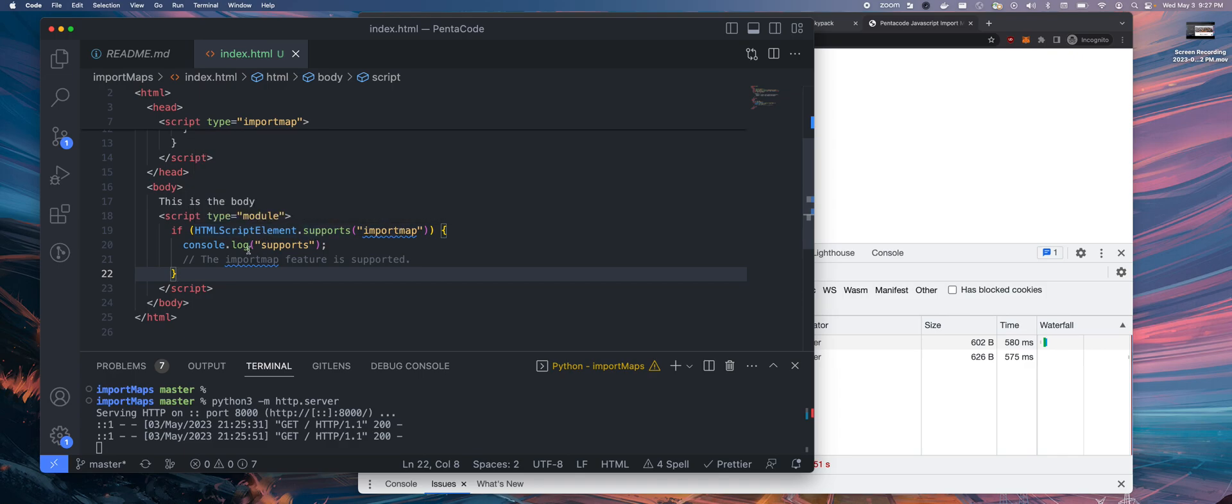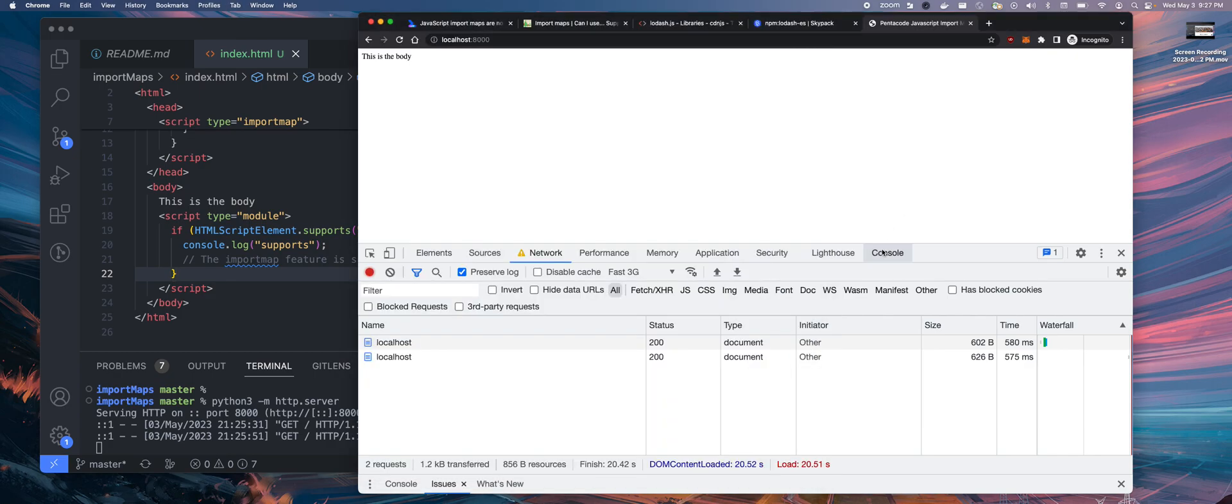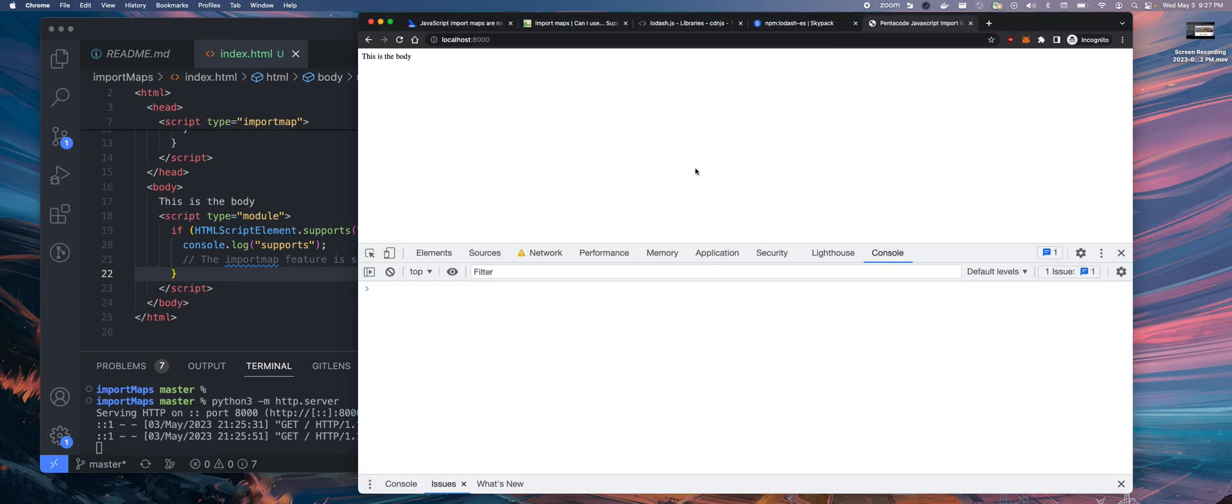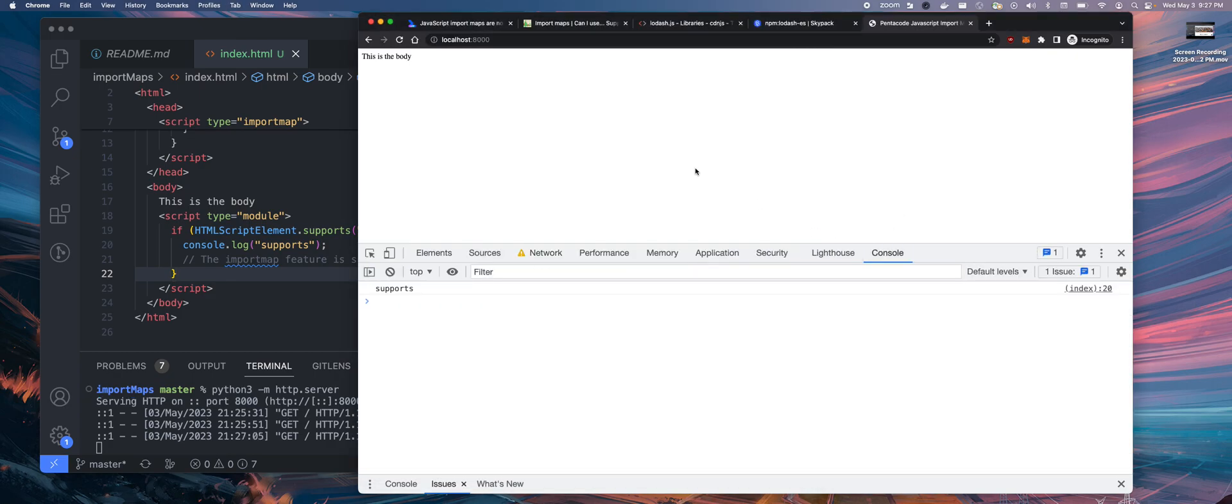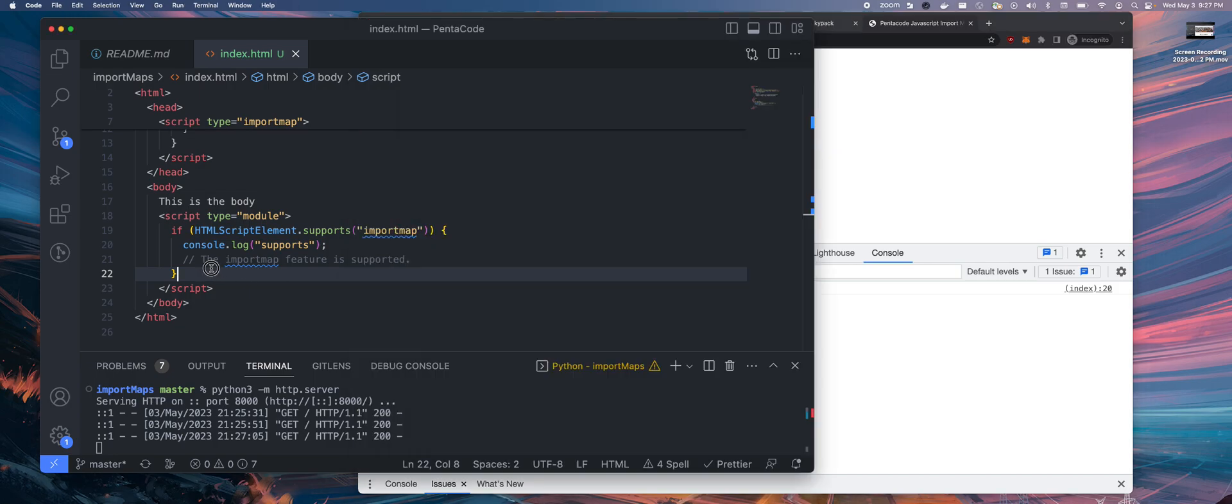This means you can do HTML script elements that supports this import map. This is a feature detection script. It tells you whether the browser supports this feature. Let's save this and refresh in the browser. It says supports. So this browser, I'm on the latest Chrome version in May 2023.